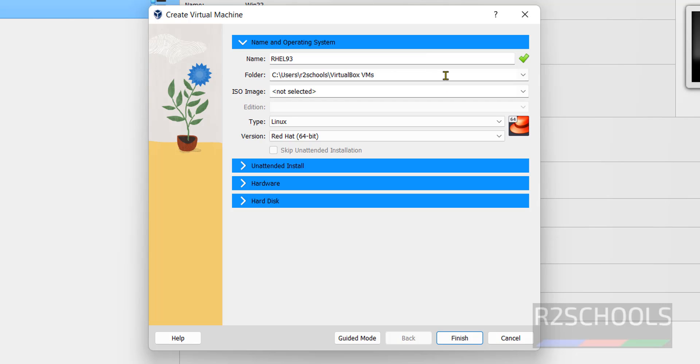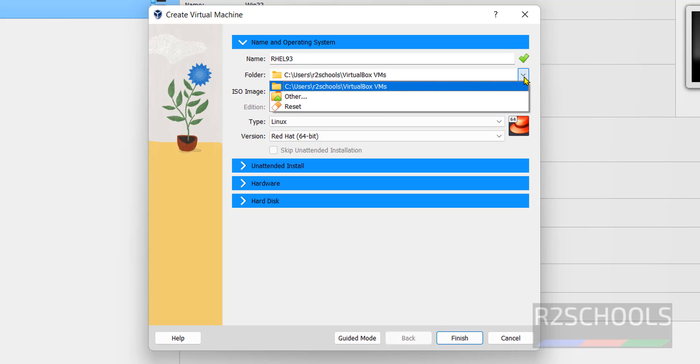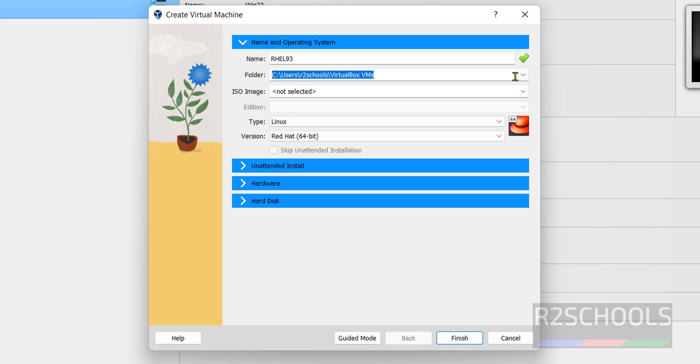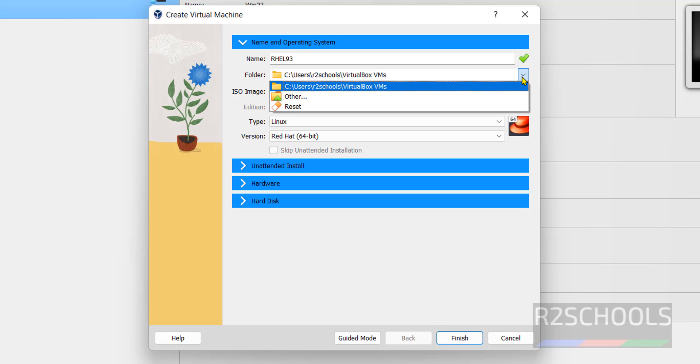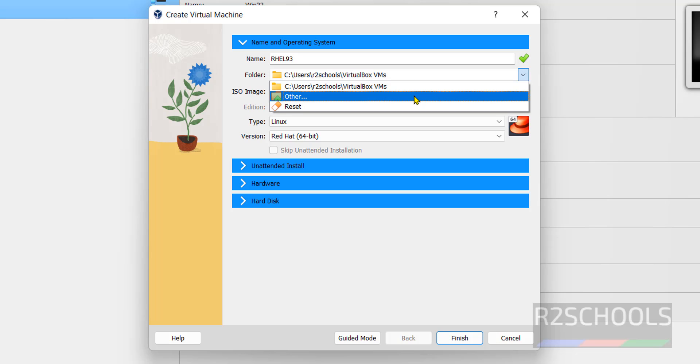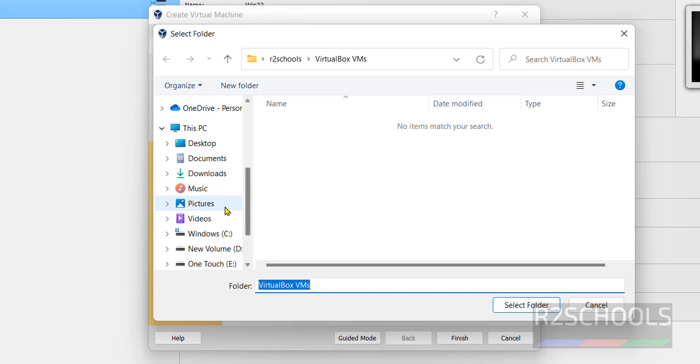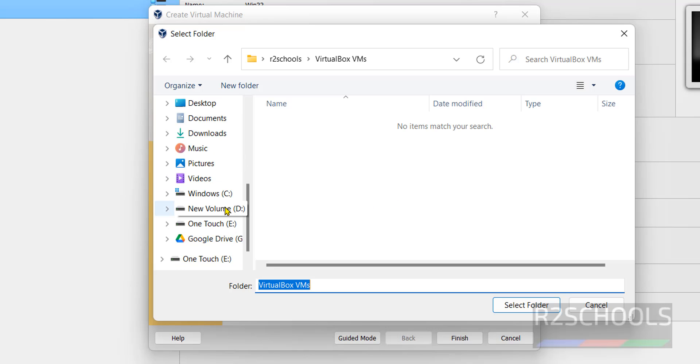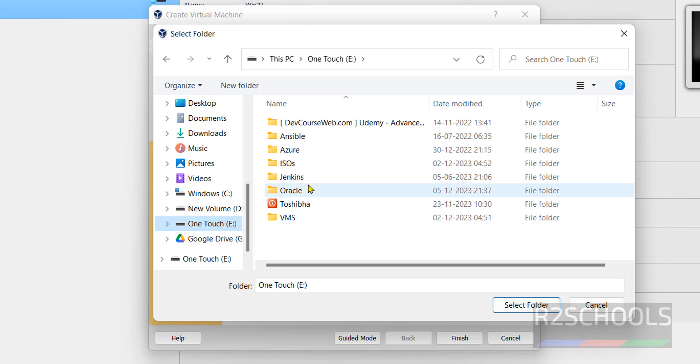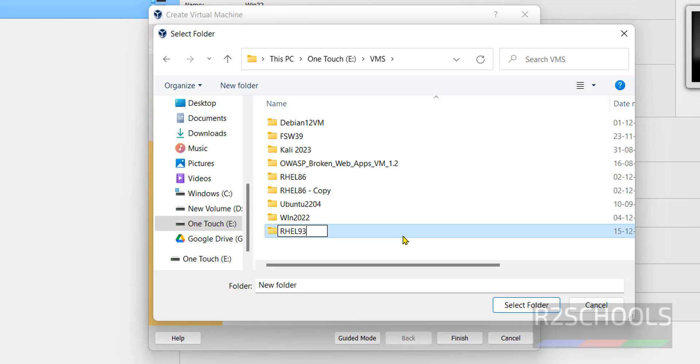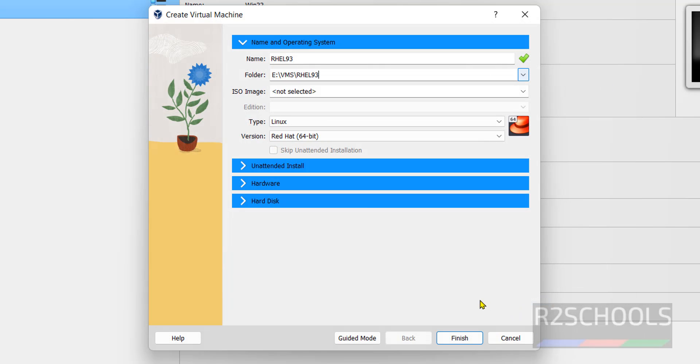Then select the folder to store this virtual machine. By default it is going to store here, but if you want to change, you have to select the drop down and click on other. Then select the drive where you want to store and you have enough space. Create new folder, then give the name. Hit enter. Then select the folder. See it is going to store all virtual machine files and folders in this location.